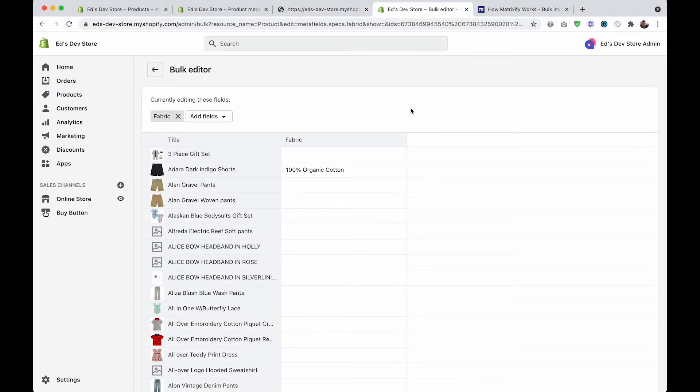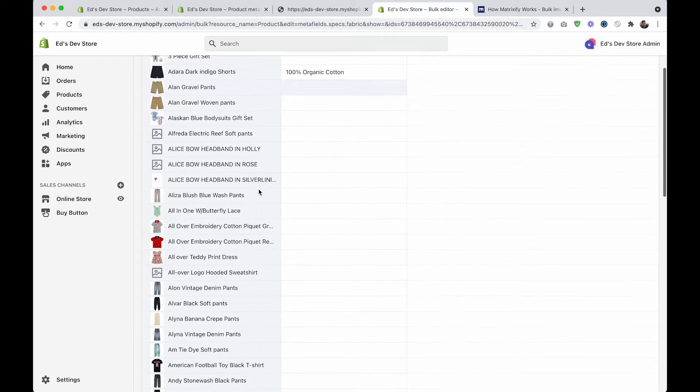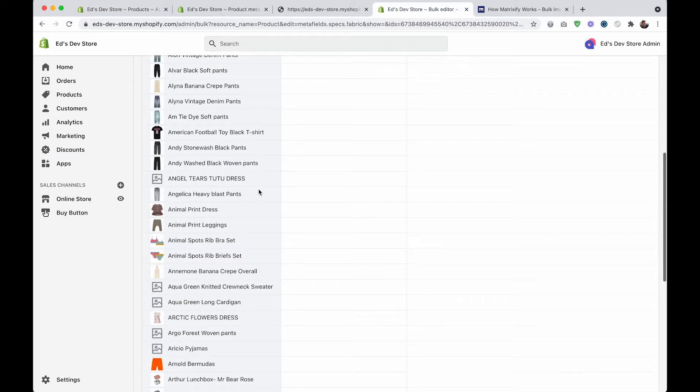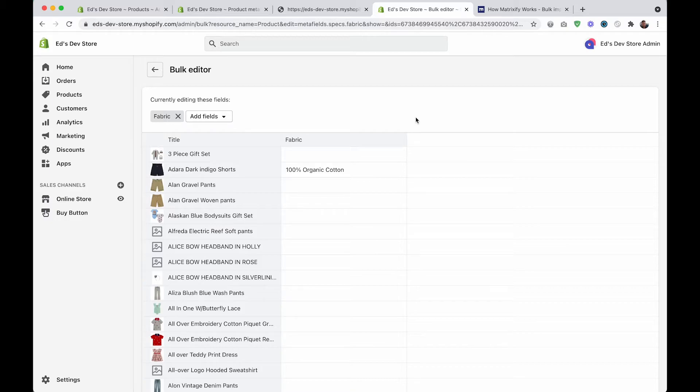Last thing that I want to talk about is if you truly have a huge amount of products, thousands of products, and even using this bulk editor would take way too long, then you probably want to edit your products in Excel or Google Sheets. For that, you need to export your products, and instead of the default Shopify export tool...